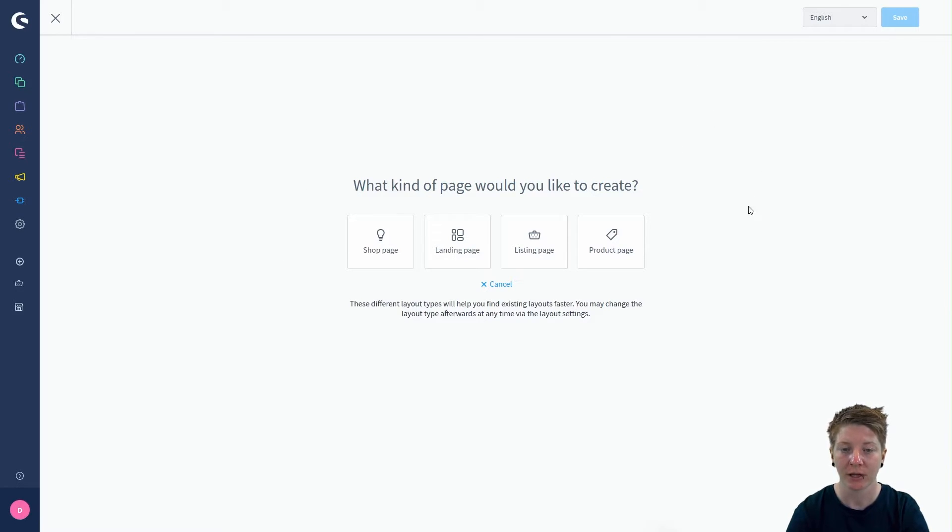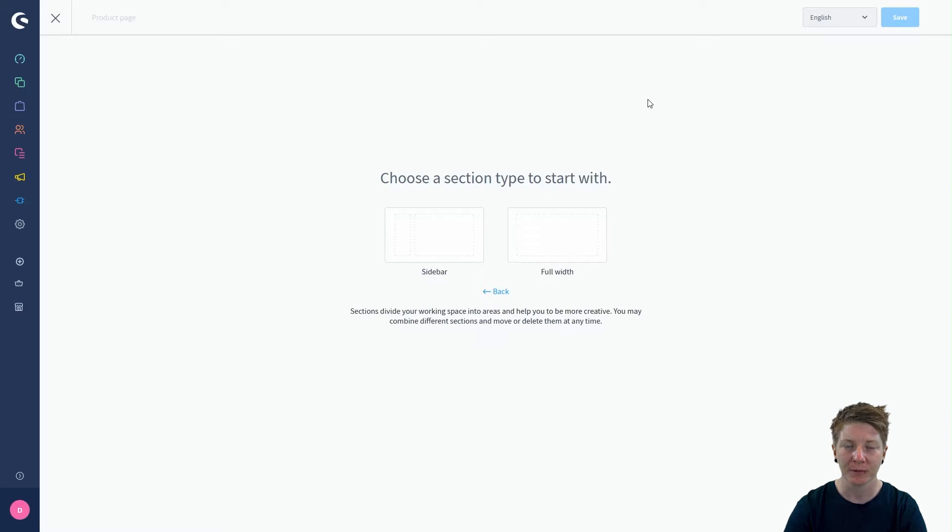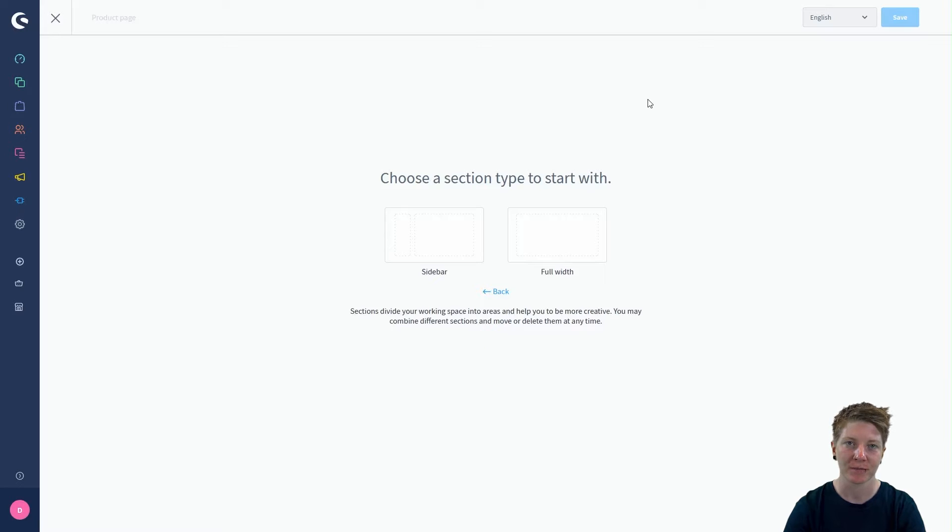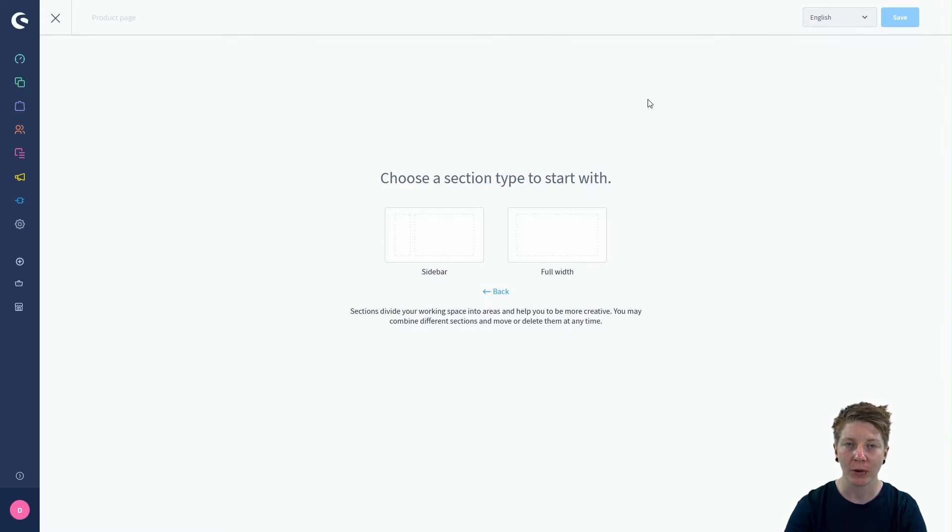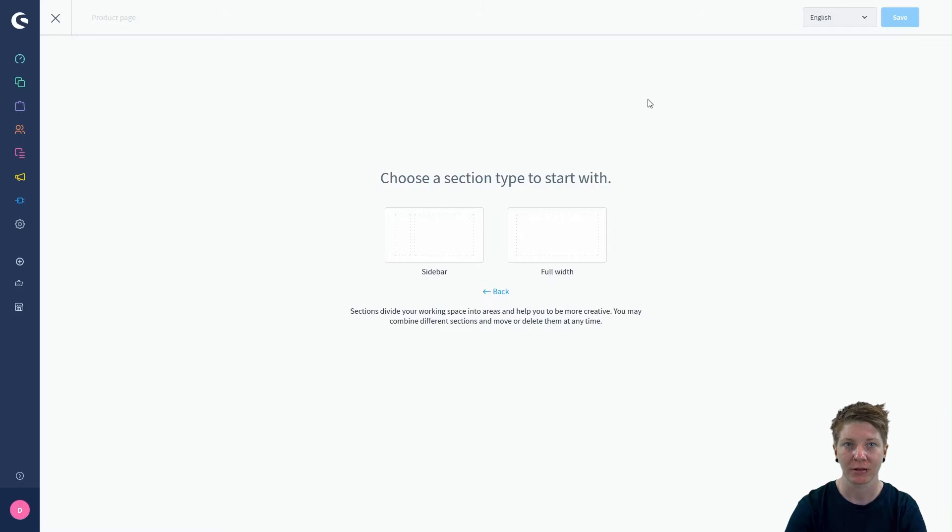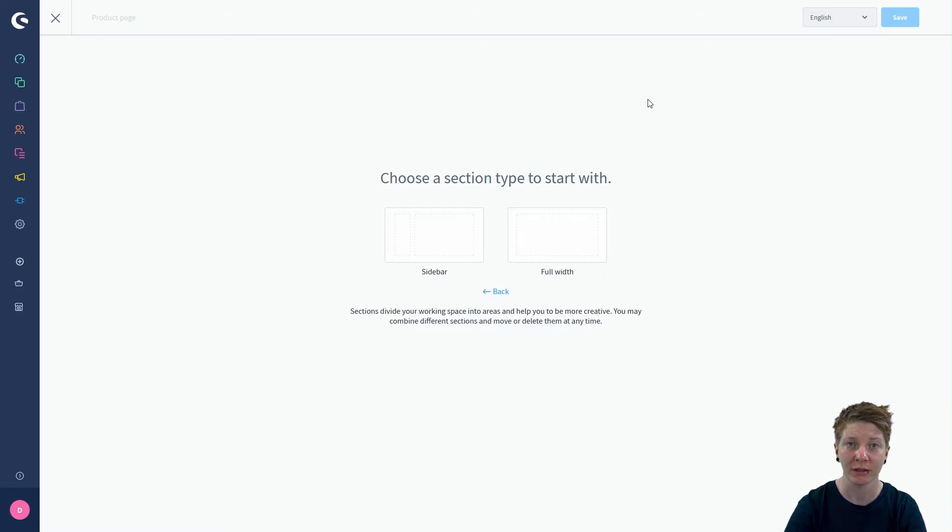In our case this would be the product page. Shopping experiences are built with sections, and sections divide your working space into areas so that you can be more creative.